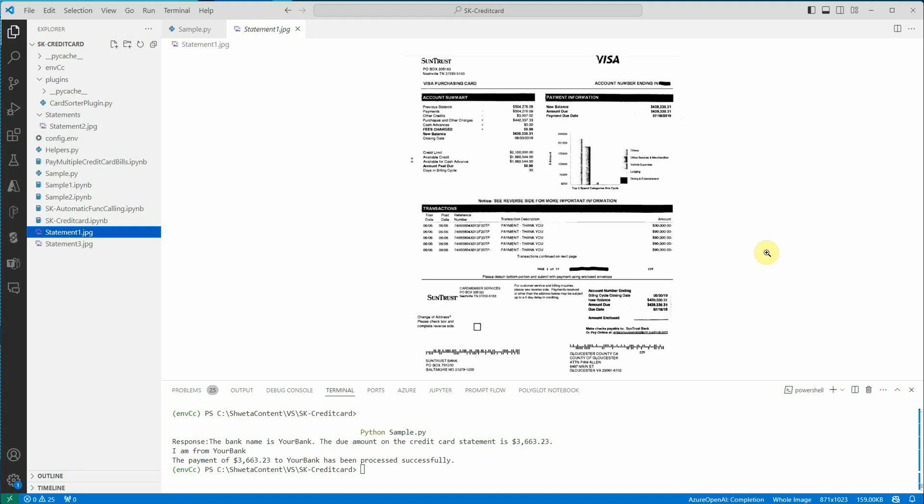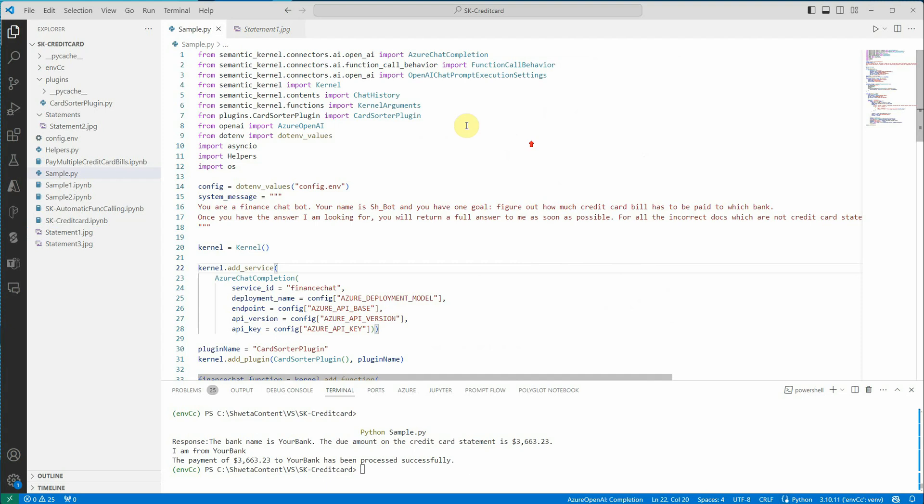So whatever statement we are passing to GPT-4.0, it will return you the bank name and the amount which is due. And once we have that bank name and amount, we will be passing that to our Semantic Kernel and that kernel will automatically invoke the function to pay the credit card bill. The similar exercise we have done earlier in my previous video in which we didn't use Semantic Kernel. So let's quickly have a quick look at my code.